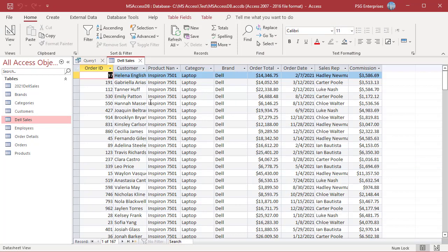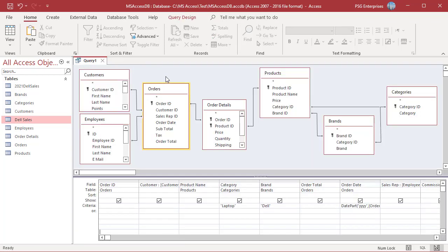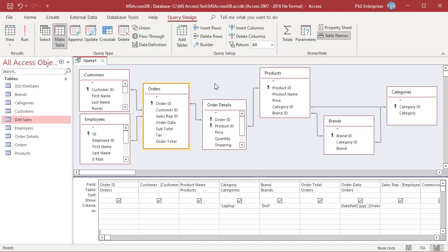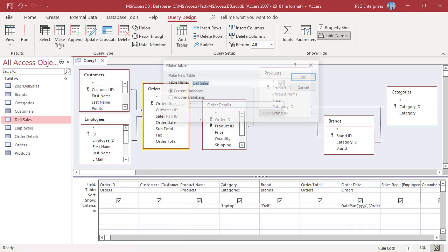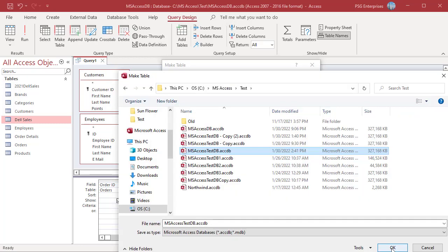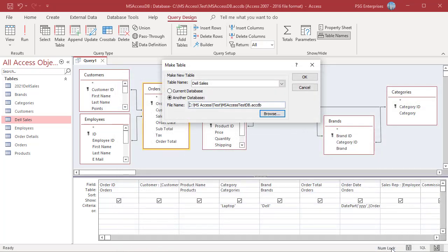You can also create the table in another database. Click on MakeTable. In the MakeTable dialog box, select another database. Click on Browse. Use the new MakeTable dialog box to locate the other database and click on OK.